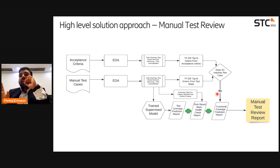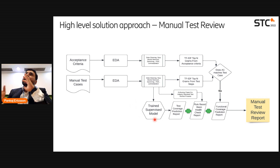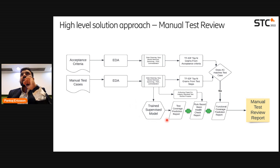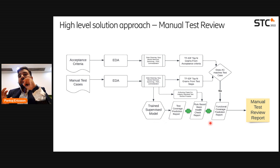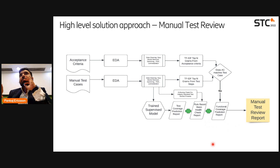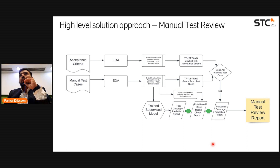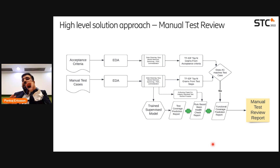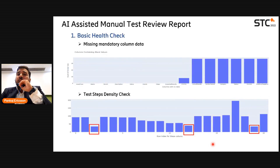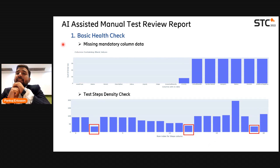At the same time, the manual test cases are passed to a trained supervised model — trained on existing data covering positive, negative, and boundary value scenarios — to predict what percentage of test cases cover positive flow, negative flow, and boundary value. This is presented in a test coverage report. In parallel, the same test cases go through a standard test review template with defined rules to ensure they meet basic software testing standards, checking readability and generating a report. All three reports are combined into one final manual test review report.